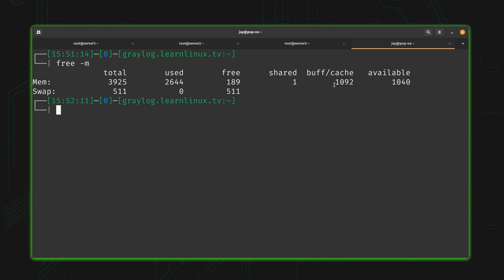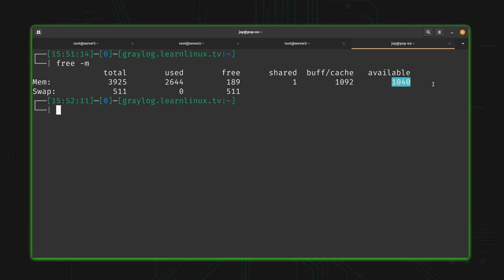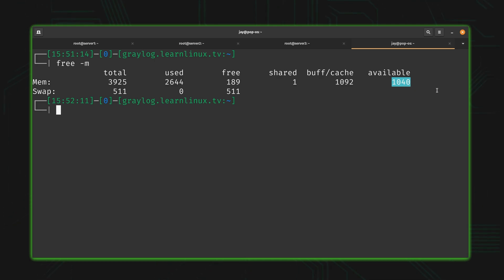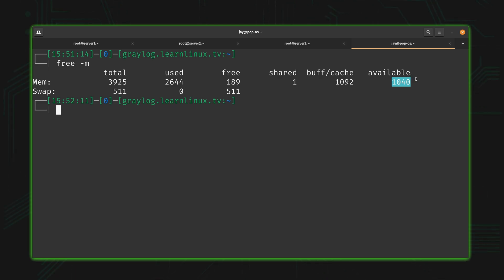But thankfully, it's this number right here that we want to pay attention to. This number tells us how much memory is available. We have 1040 megabytes available to us right now. I was thinking we had 189 megabytes free, but since we actually have over a thousand free, I'm pretty comfortable. The first takeaway is that the available field tells us how much memory is actually free, and that's the number we should pay the most attention to.